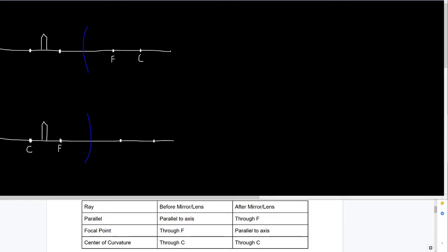Today we're going to be looking at ray diagramming, or ray tracing. We're going to be looking at the path of light as it bounces off of either a convex mirror or a concave mirror — not flat mirrors, but mirrors that are curved. The question is whether it's bowing out towards you or bowing away from you.